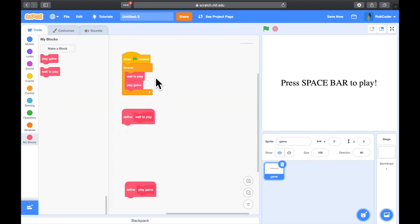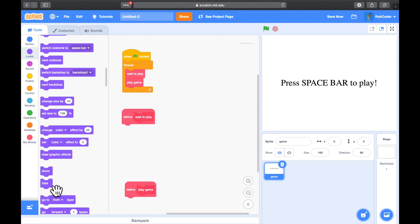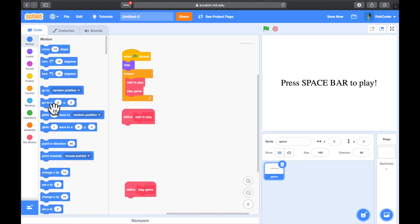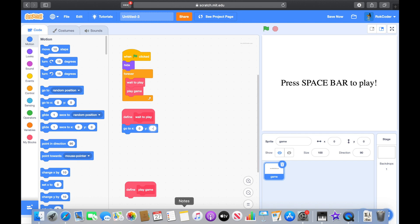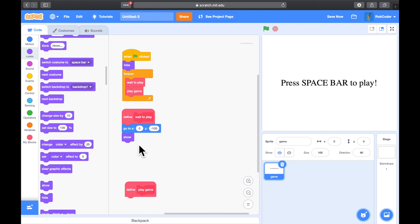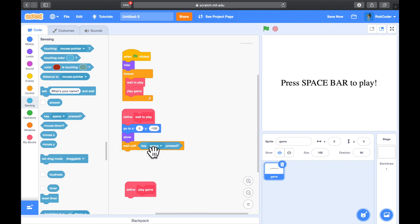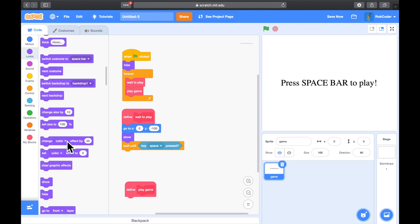Looking at the code: wait to play, play game. The first thing I do when I start the project is make sure this sprite is hidden so you don't see 'press spacebar to play' until I want it. In 'wait to play' I'll set the position to minus 100 so it's in the bottom half of the screen, then show the sprite and wait until the spacebar is pressed, then hide it again. Simple — show the sprite, wait until pressed, hide it.